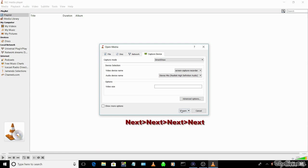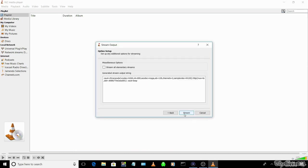Then press next, next, next, and cut, then paste your desktop details into the generated stream output string box. And select stream.